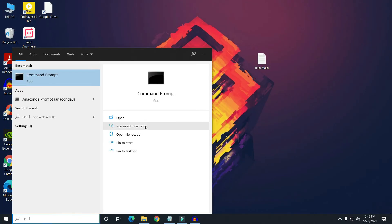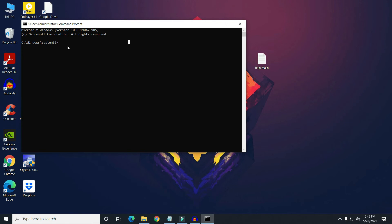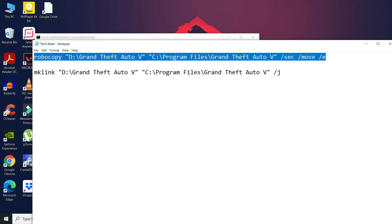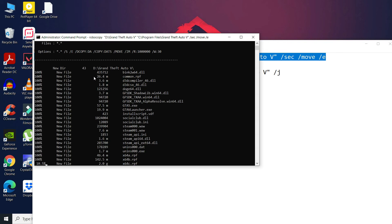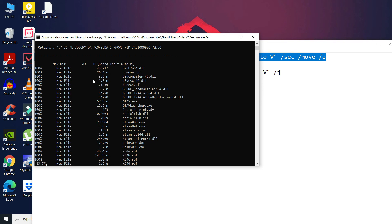Now search for 'cmd,' select 'Run as administrator,' and press Yes. Paste the first robocopy command using Ctrl+V and press Enter. It will take a while depending on the size of your software or game — GTA 5 is a very large game, so it could take a couple of minutes, depending on your software size and disk speed.